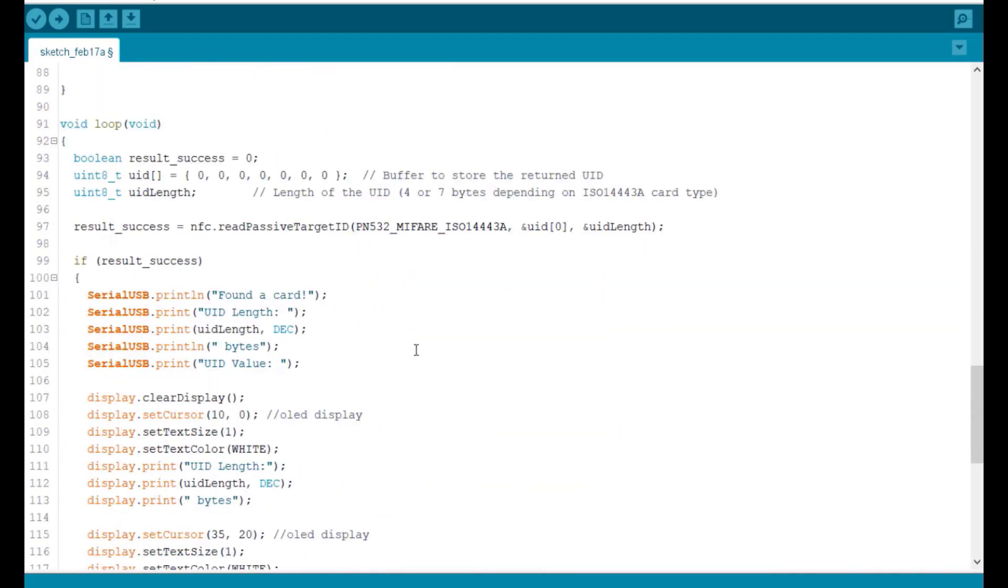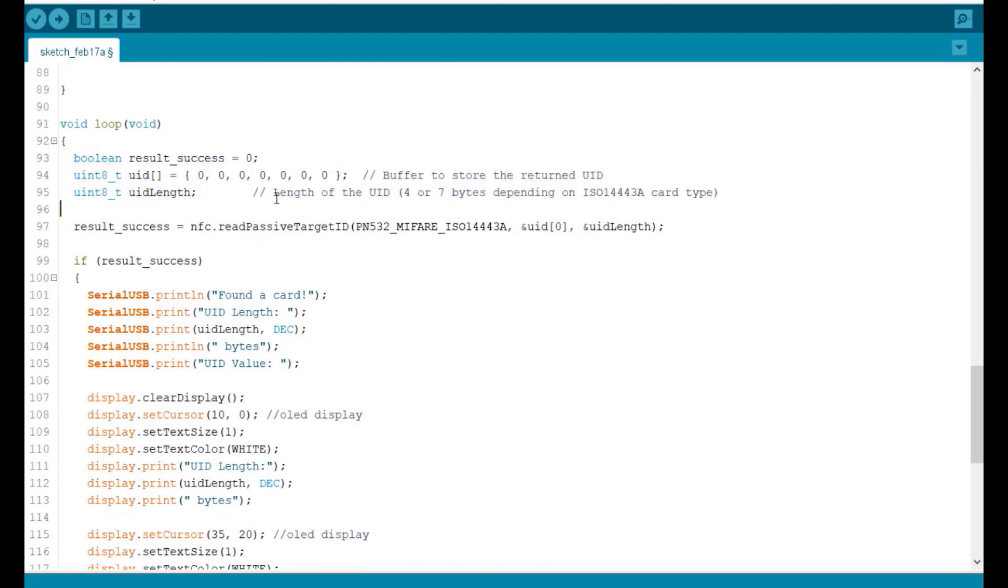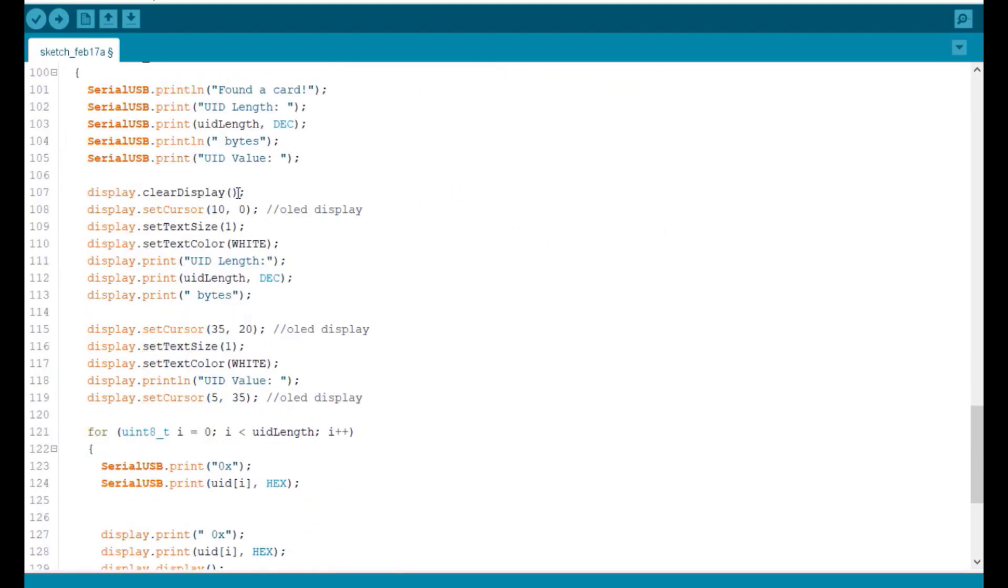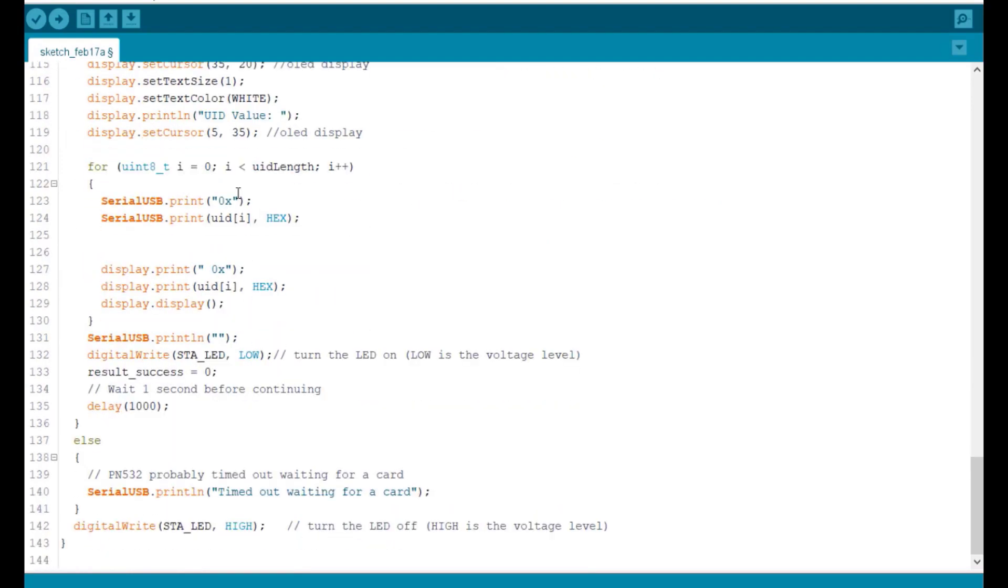In the loop section, we define the ISO 14443A card length, which is 4-7 bytes. Then we print the UID length and also the UID number.